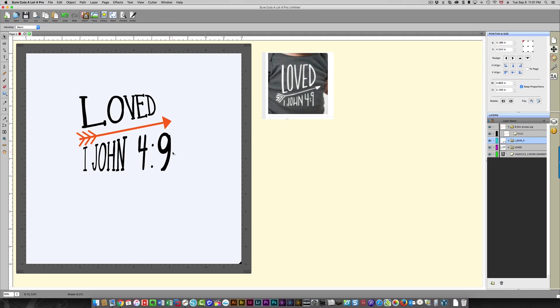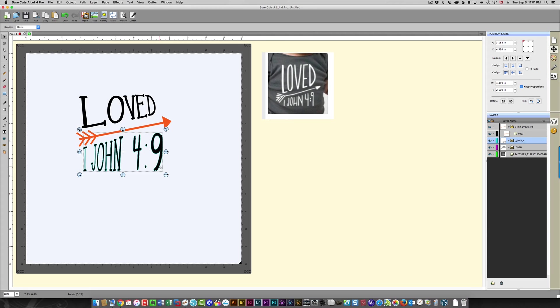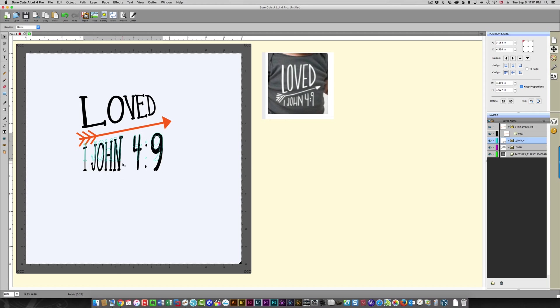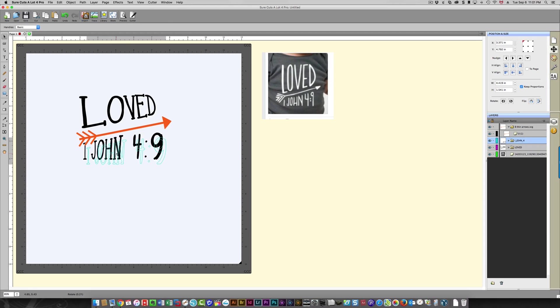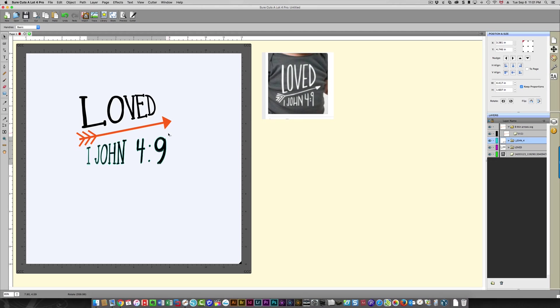So now it needs to be a little bit narrower and shorter to fit into place, and maybe rotate it a little bit.